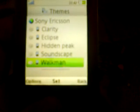Today I'm working with my W920i. I'm pretty drunk so bear with me. I've got these 5 themes, and 4 of them you can change the menu icons. Today I want to add more to my W920i. I've got Walkman, Soundscape, Hidden Peak, Eclipse, and Clarity.